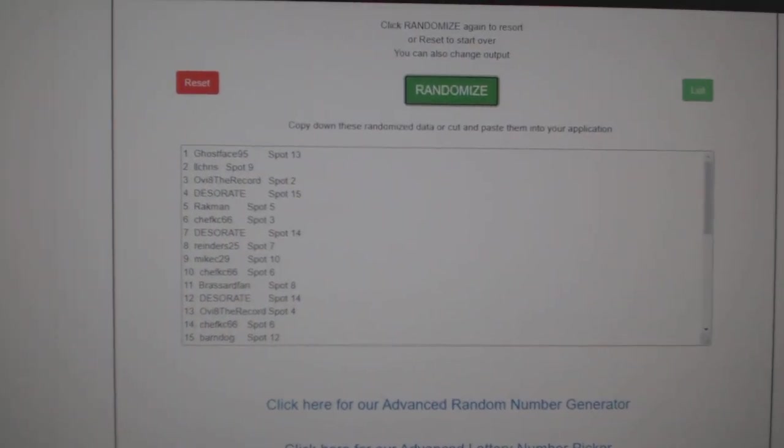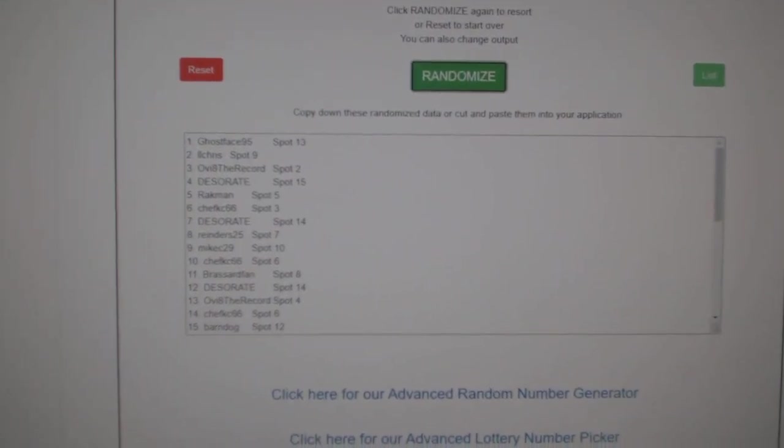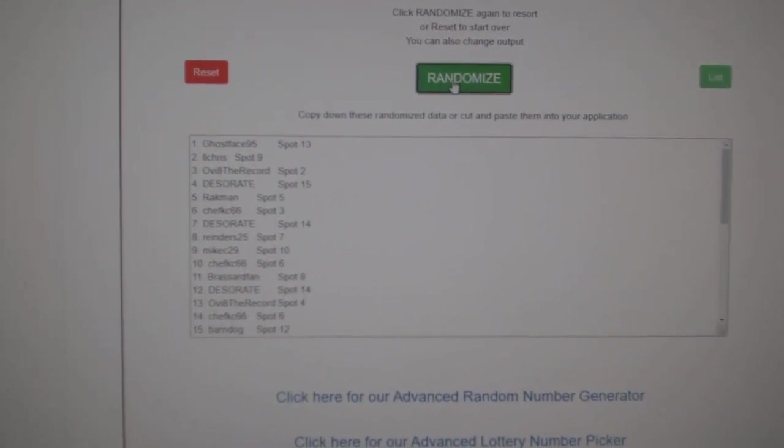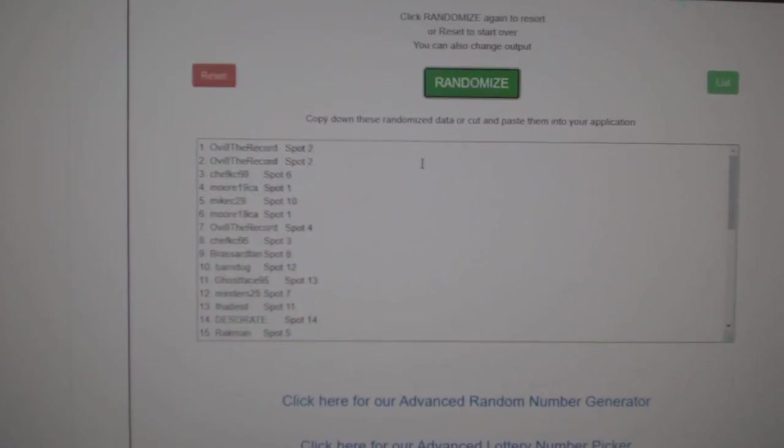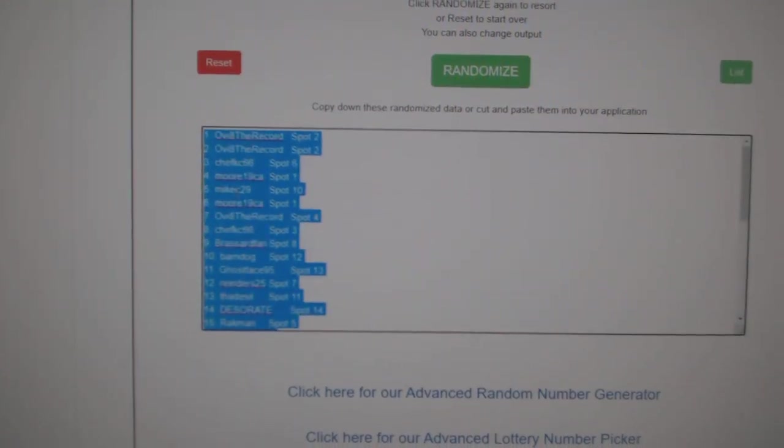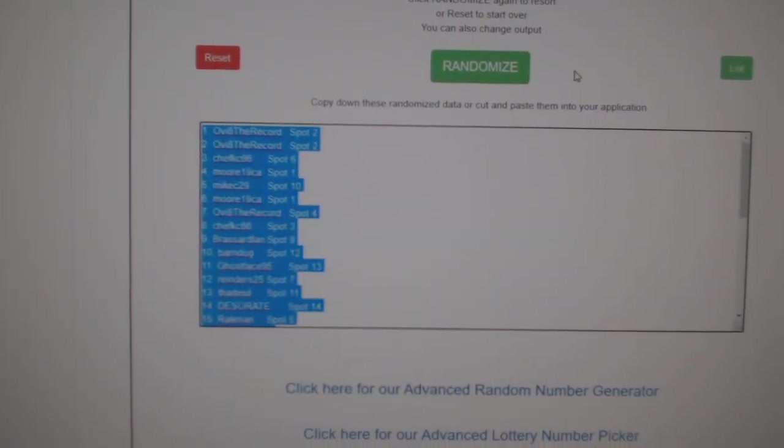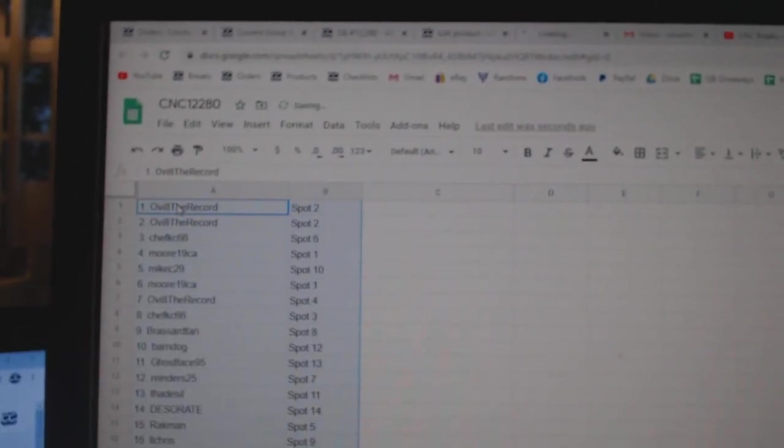Starting off C&C group break, 12,280, three times starting with all the names. One, two, three, copy, paste.